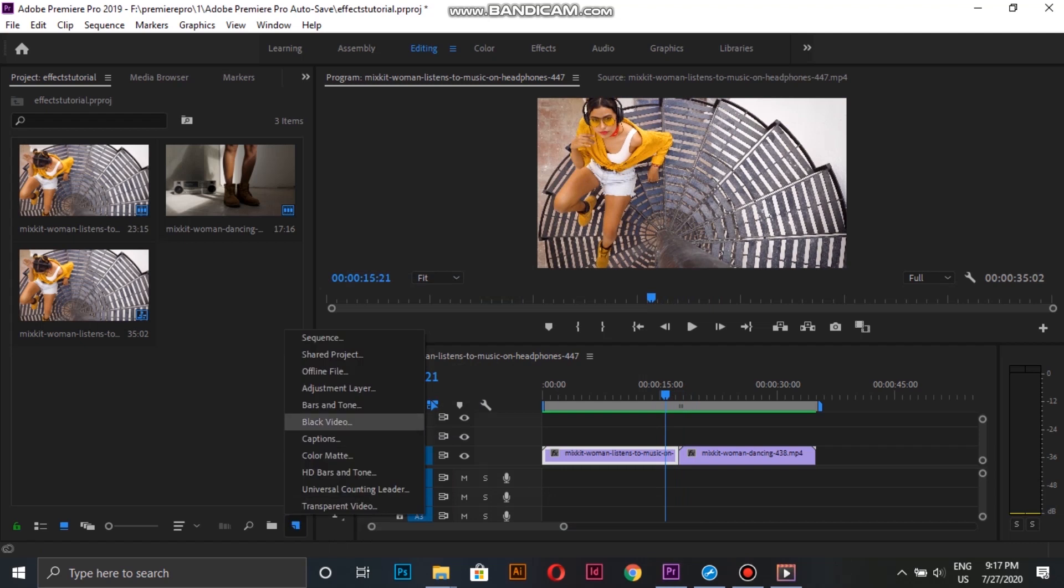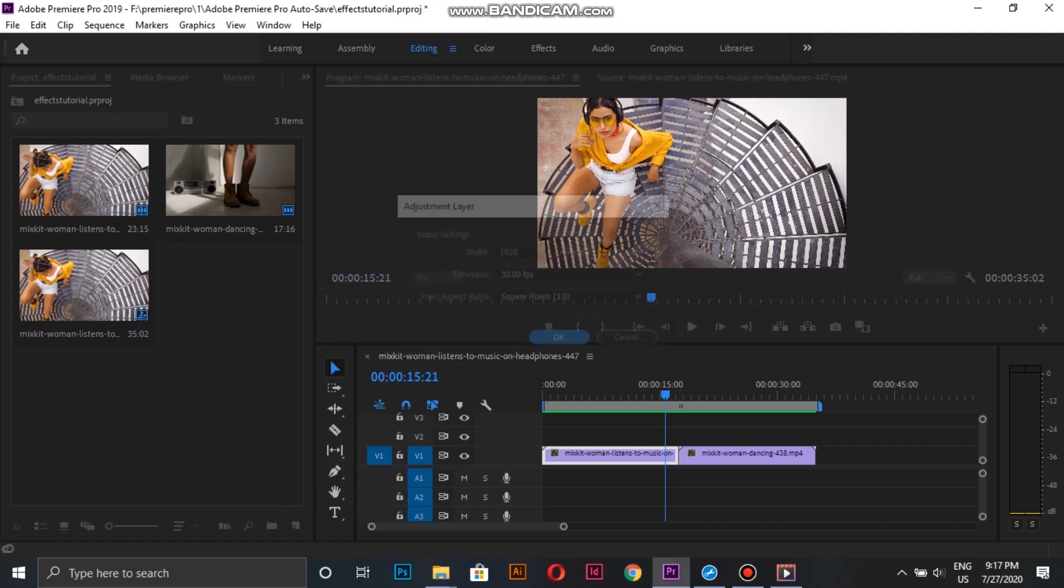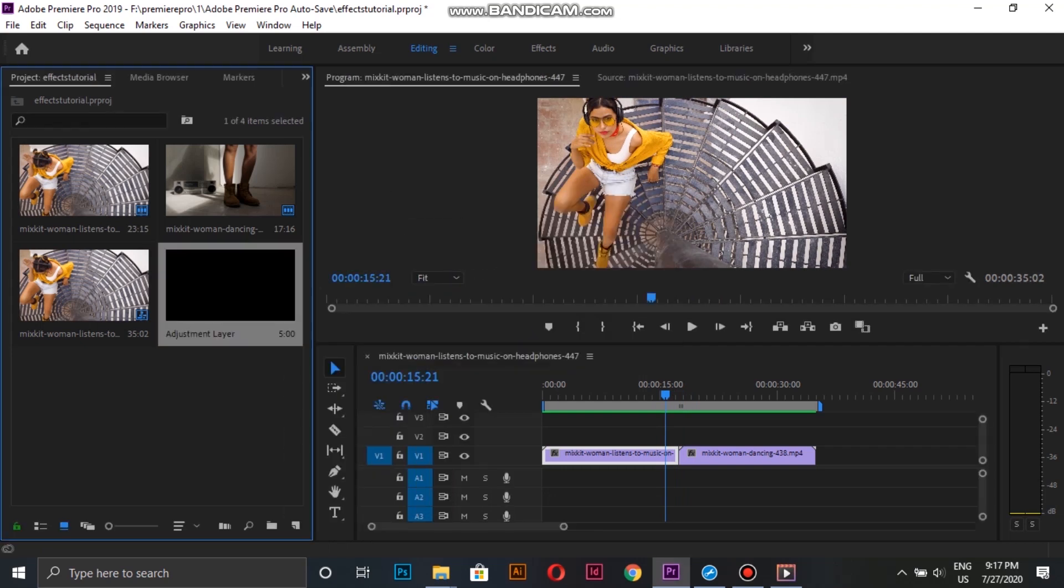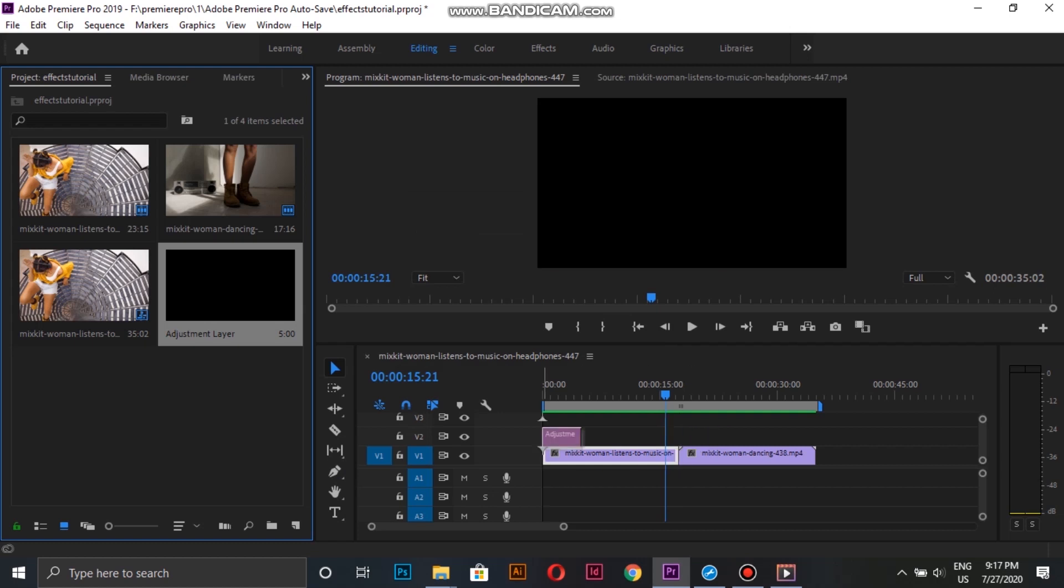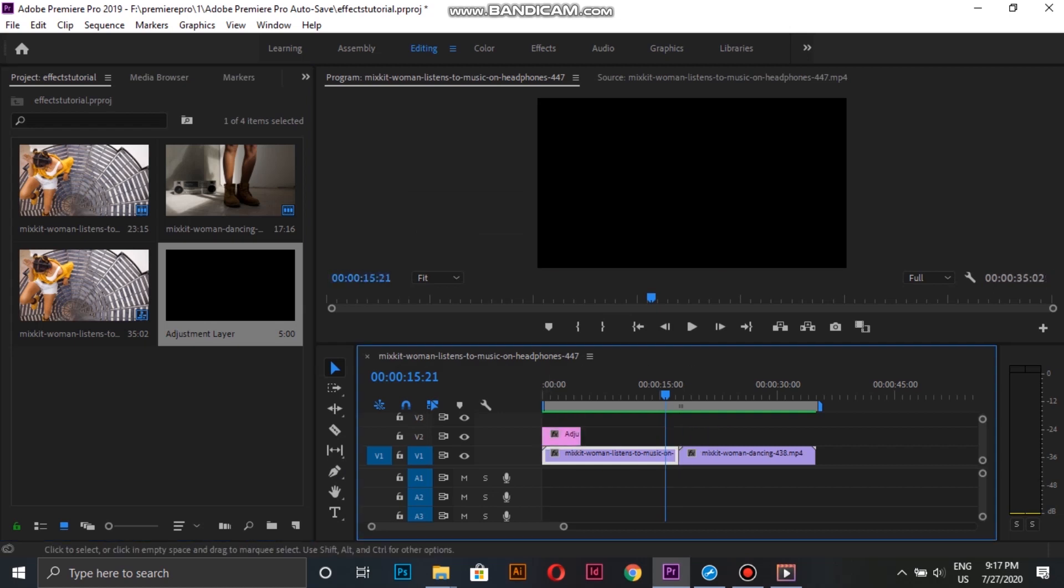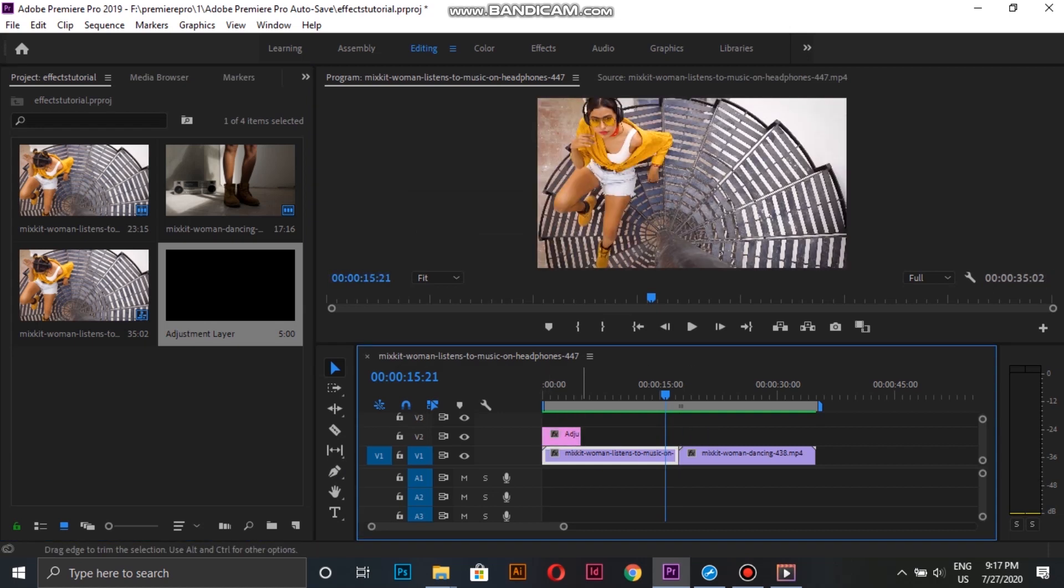For the third effect, we first create an adjustment layer and place it on top of the two clips, and then adjust the size of the adjustment layer.